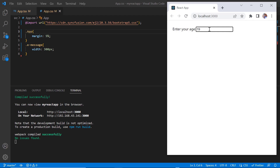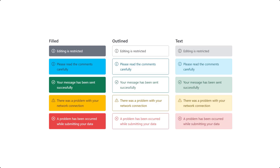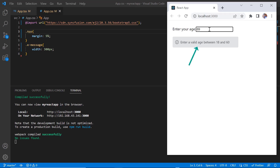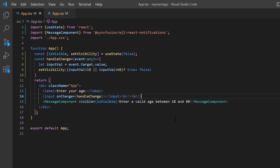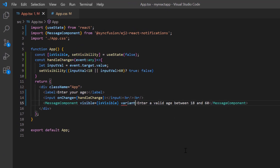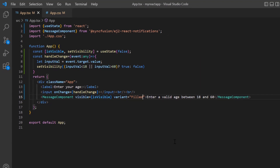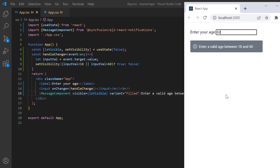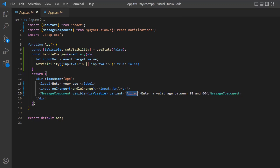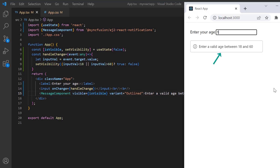Next, I will show you the other features of the message component. You can change the appearance using the three built-in variants: filled, outlined, and text. The default variant is text — the severity is differentiated using a text color and a light background color. To change to filled, I set the variant property to filled — the severity is differentiated using a text color and a dark background color. Changing to outlined, the severity is differentiated using a text color and a border without a background.